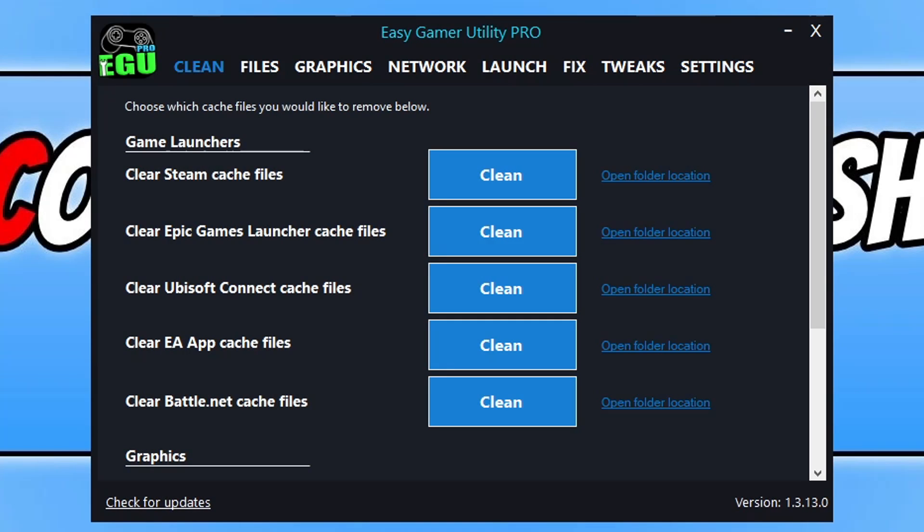What's up everyone, how's it going? In this video I'll be showing you how to restart the shaders cache in Modern Warfare 3. Before we get started, I want to quickly show you a program that I created.